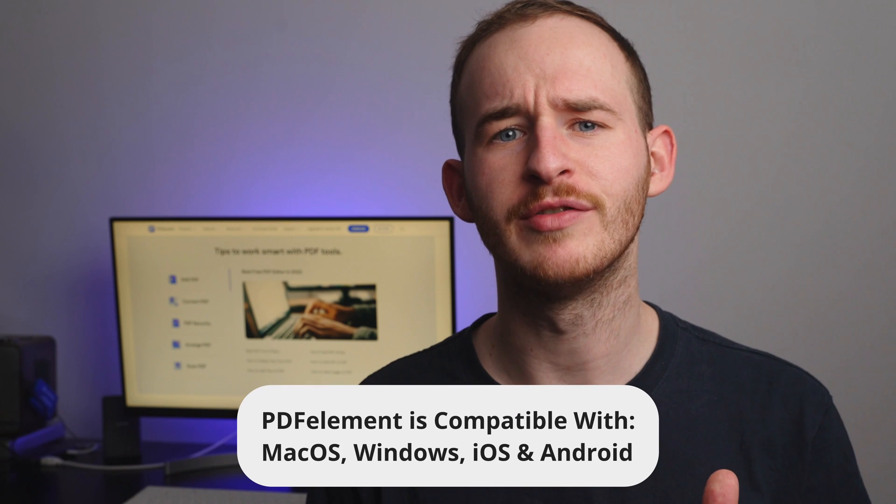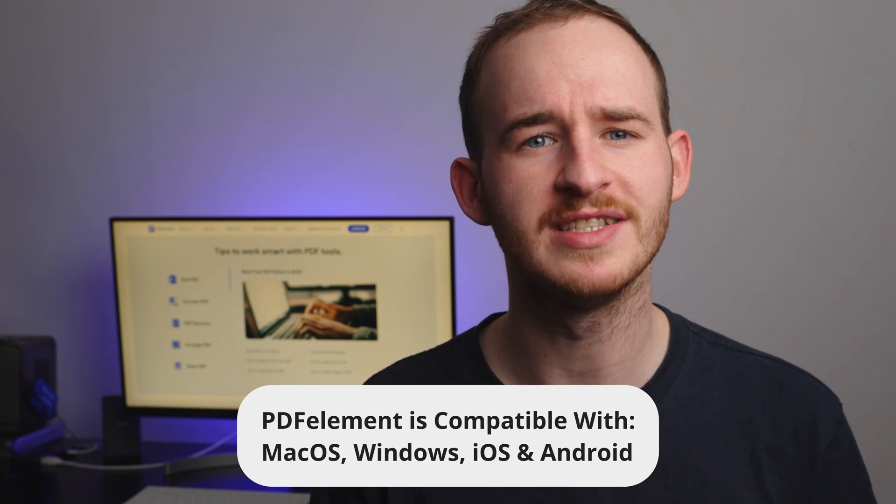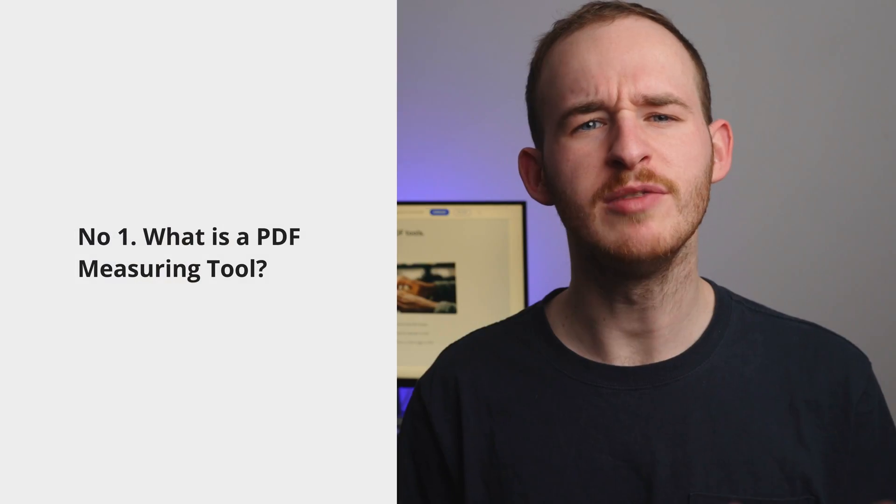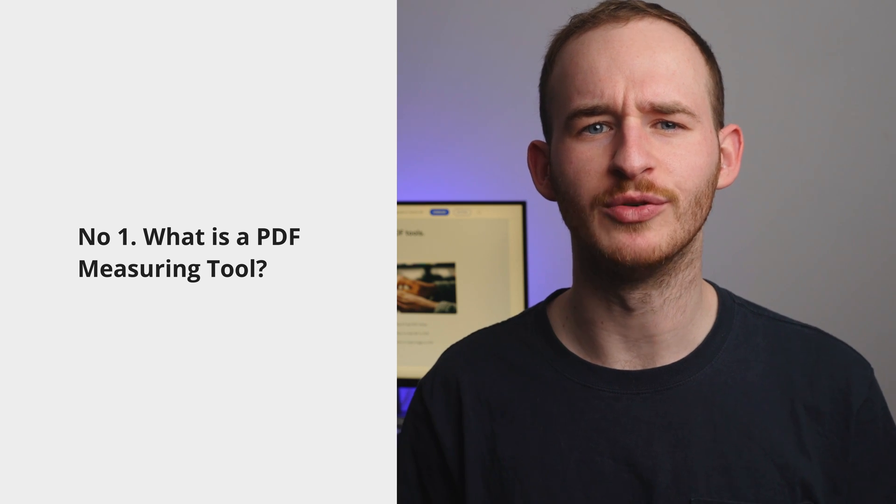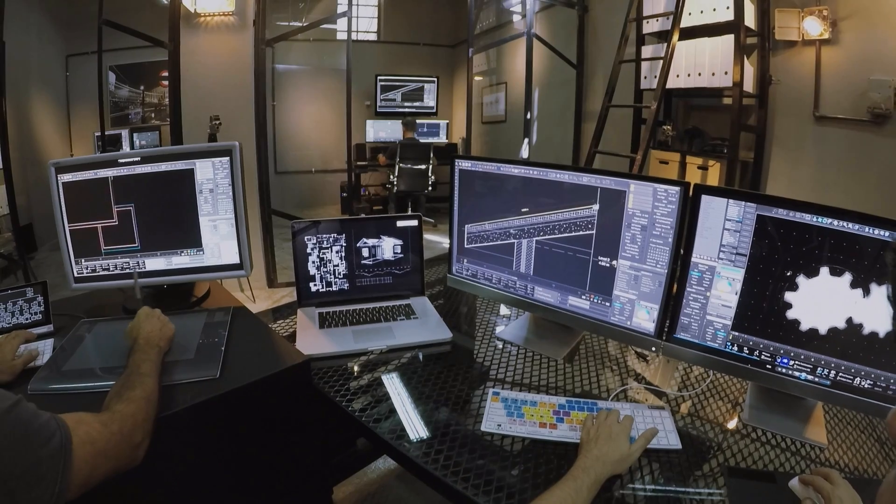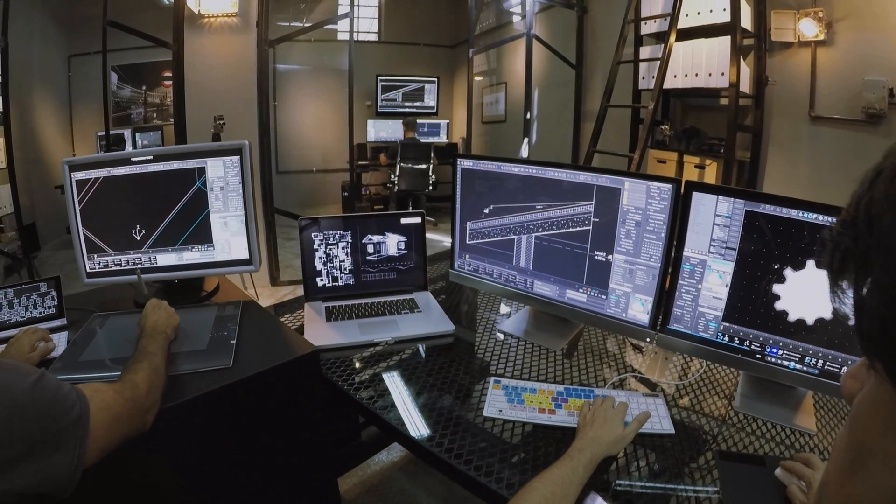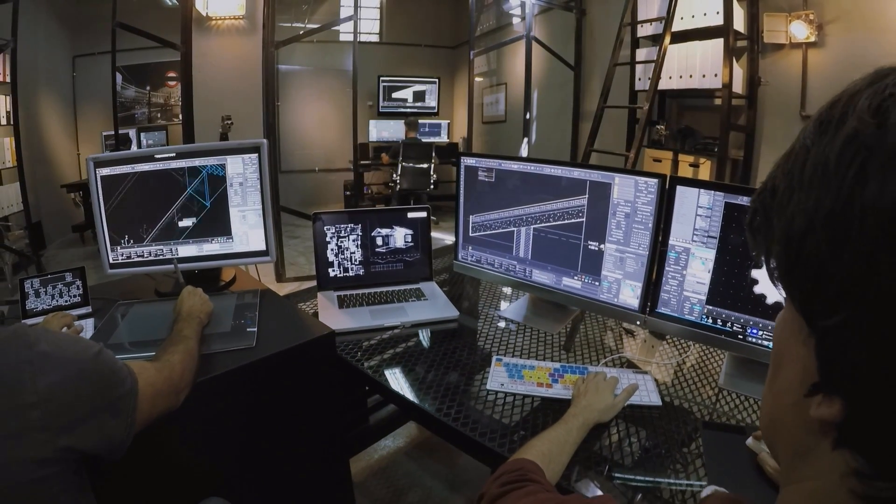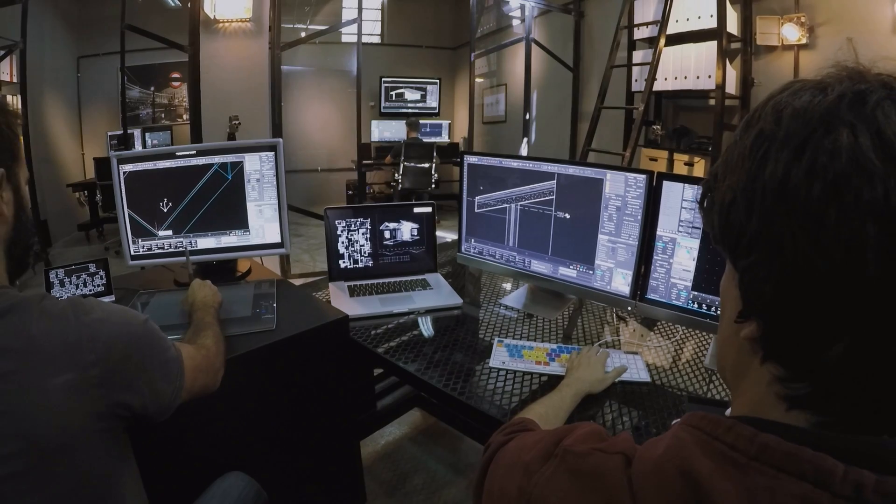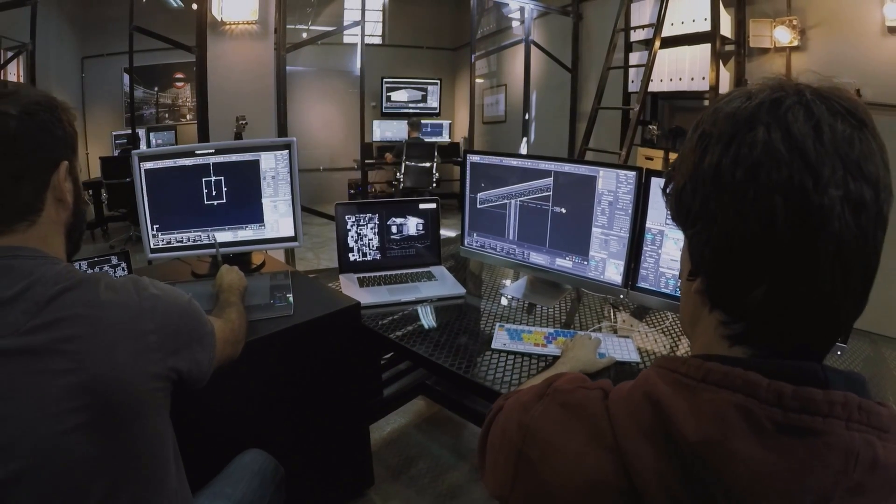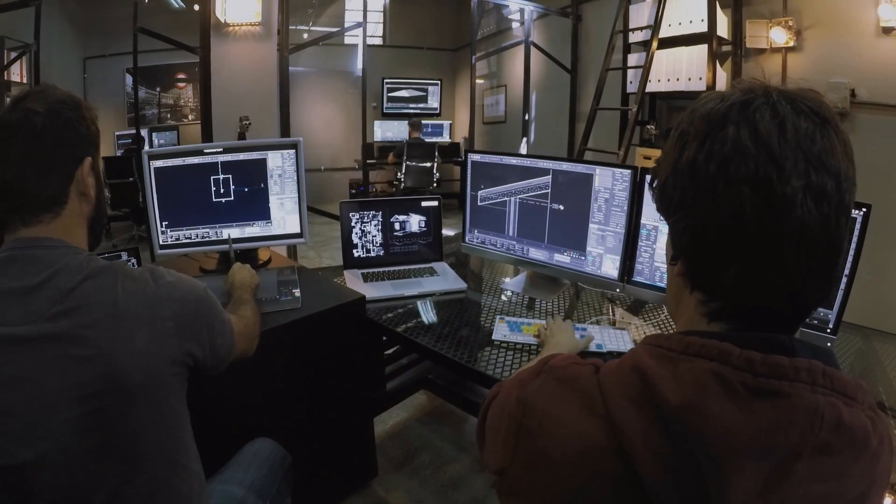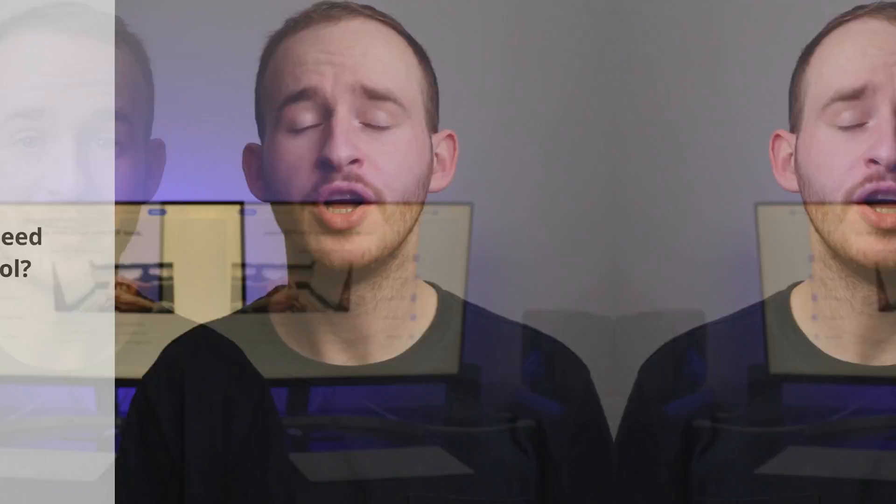Without further ado, let me explain what is the best PDF measuring tool. Number one: what is a PDF measuring tool? A PDF measuring tool is a lot like a virtual ruler for your digital documents. It allows you to take precise measurements of text, images and other elements within a PDF without the need for physical rulers or graph paper. It's a digital tool that makes measuring and organizing your documents a breeze.